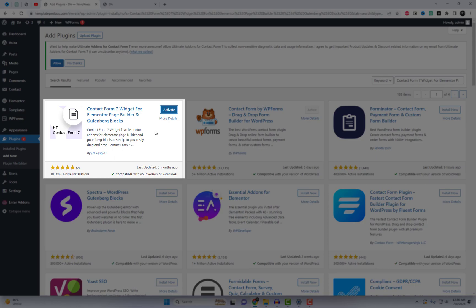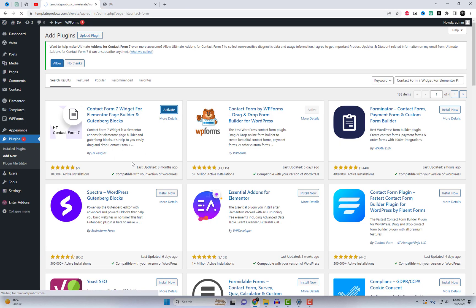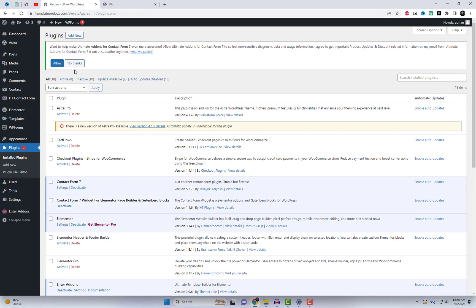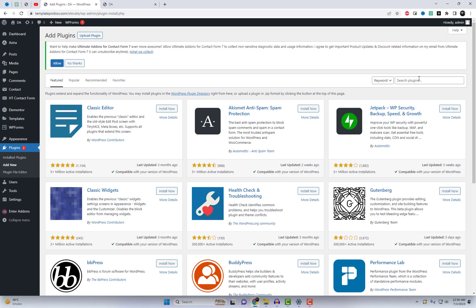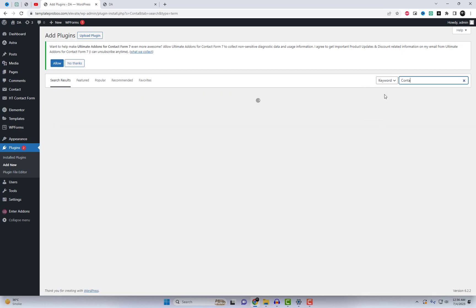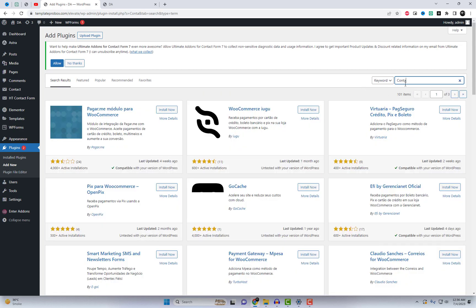Remember, folks, this add-in is completely free, which makes it even more amazing. So why wait? Elevate your Elementor game today and give your Contact Forms the makeover they deserve. We've left a direct link to the add-in in the video description below.